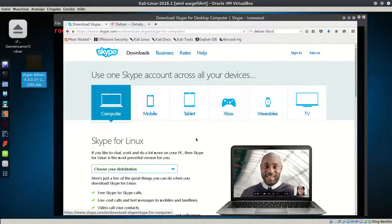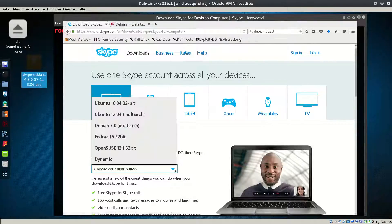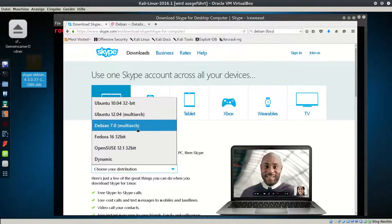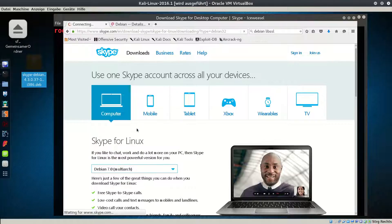Go to the Skype website, go to Downloads, select Skype for Linux, choose Distribution: Debian.